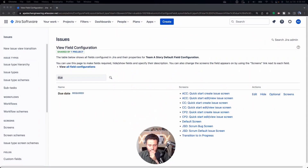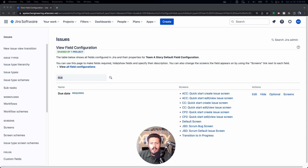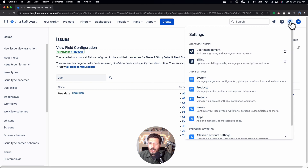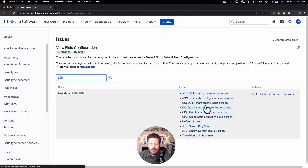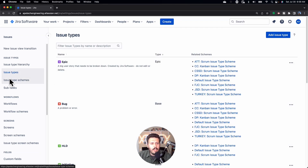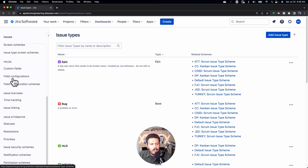Let's jump into Jira. In Jira we're going to come down to our field configurations. This is how we're going to configure using the first method. You're going to click on the gear on the right hand side, go down to Issues, and once you're in Issues you're going to scroll all the way down to Field Configurations.